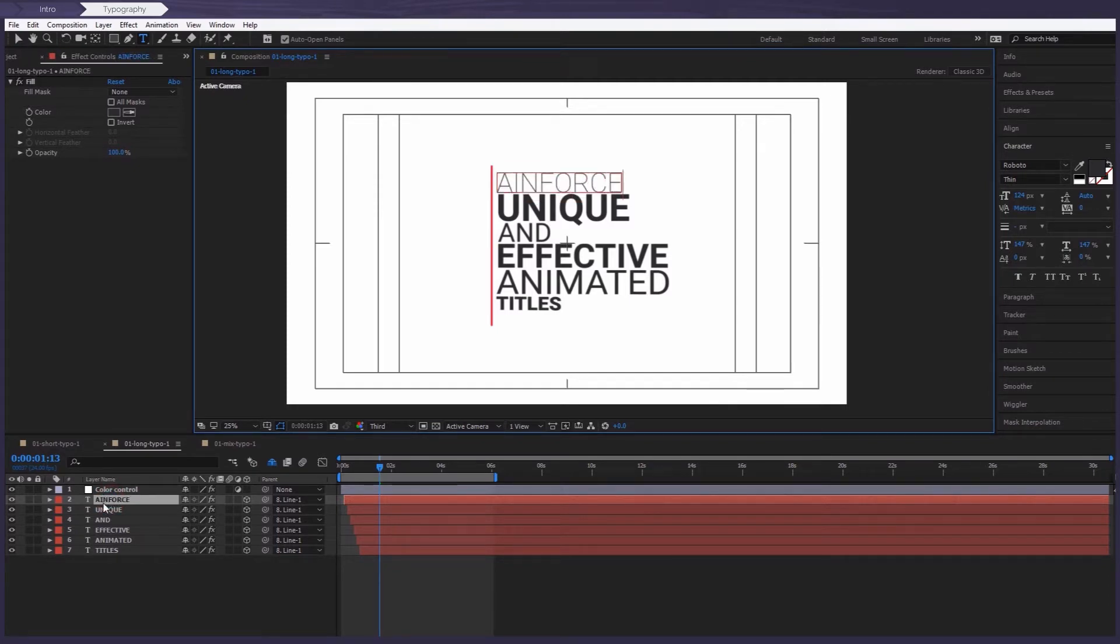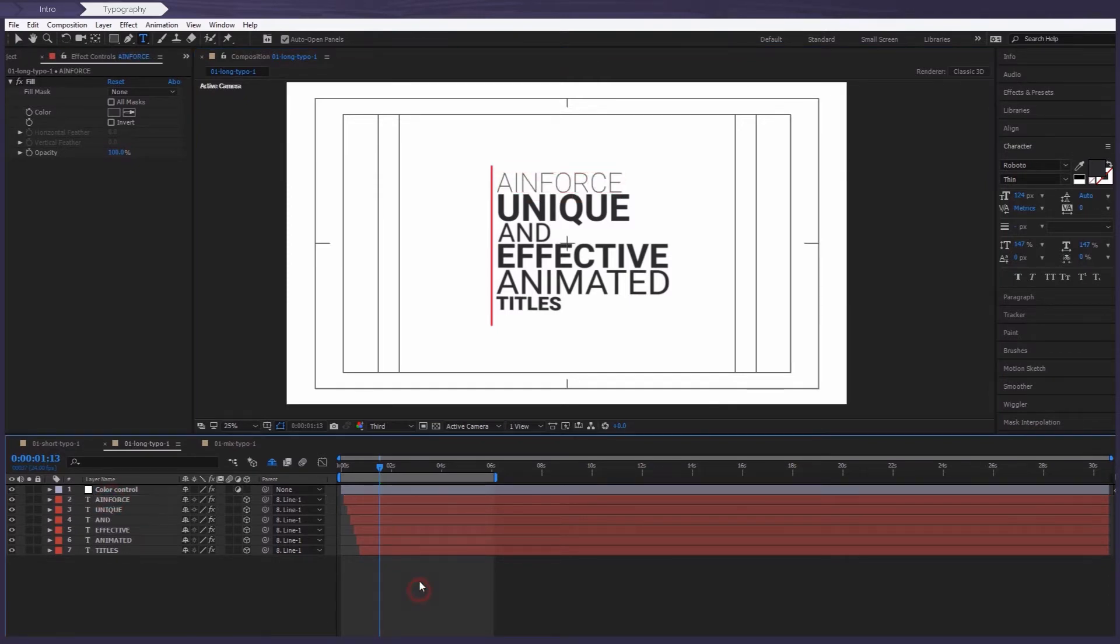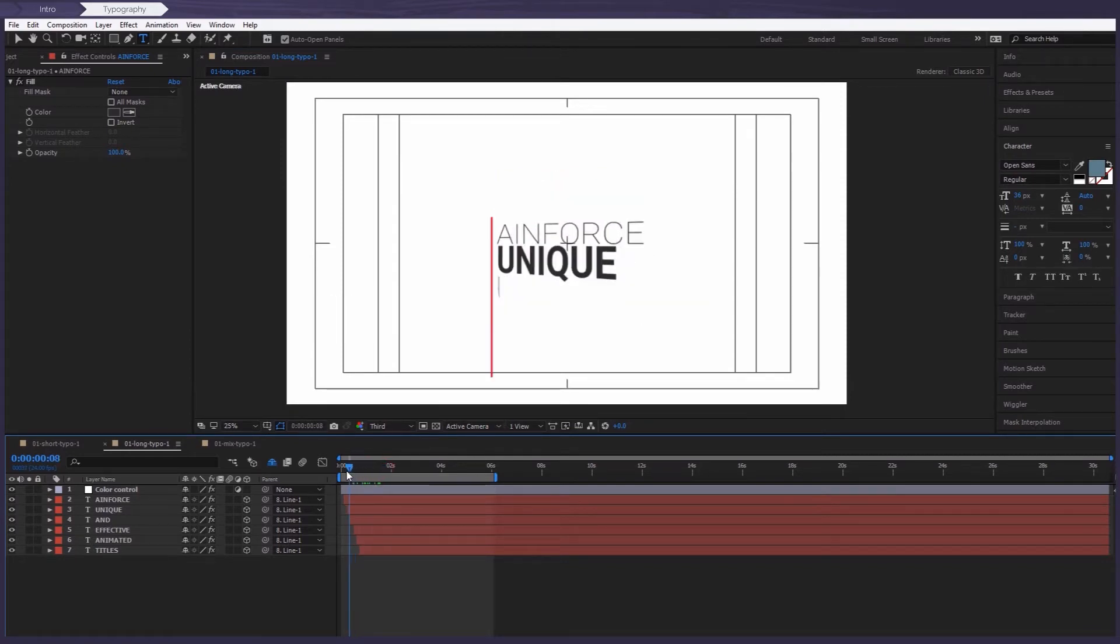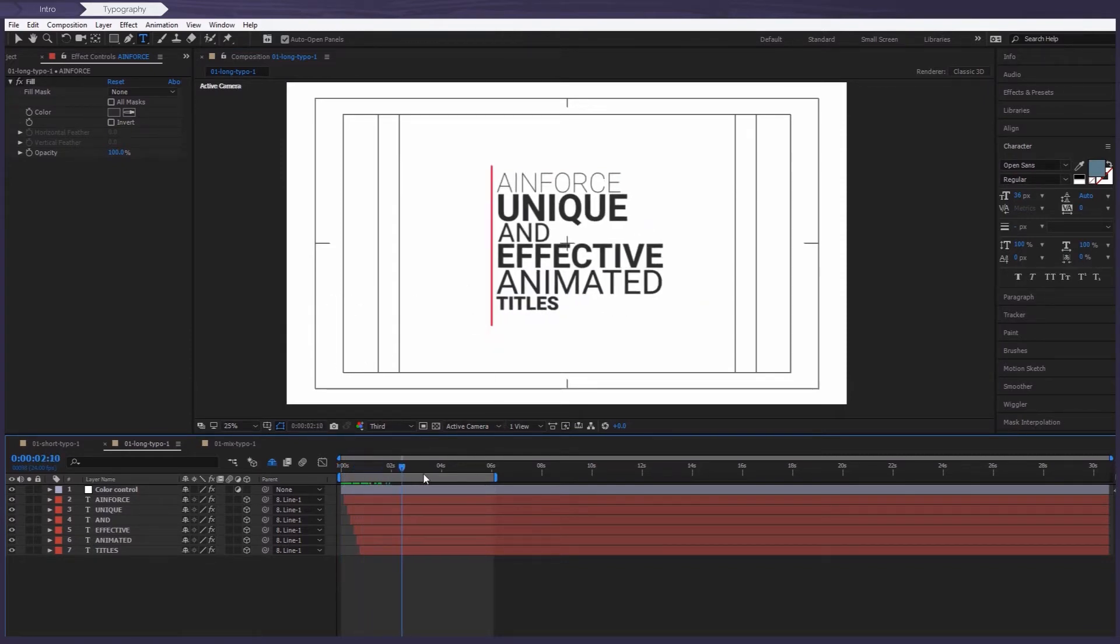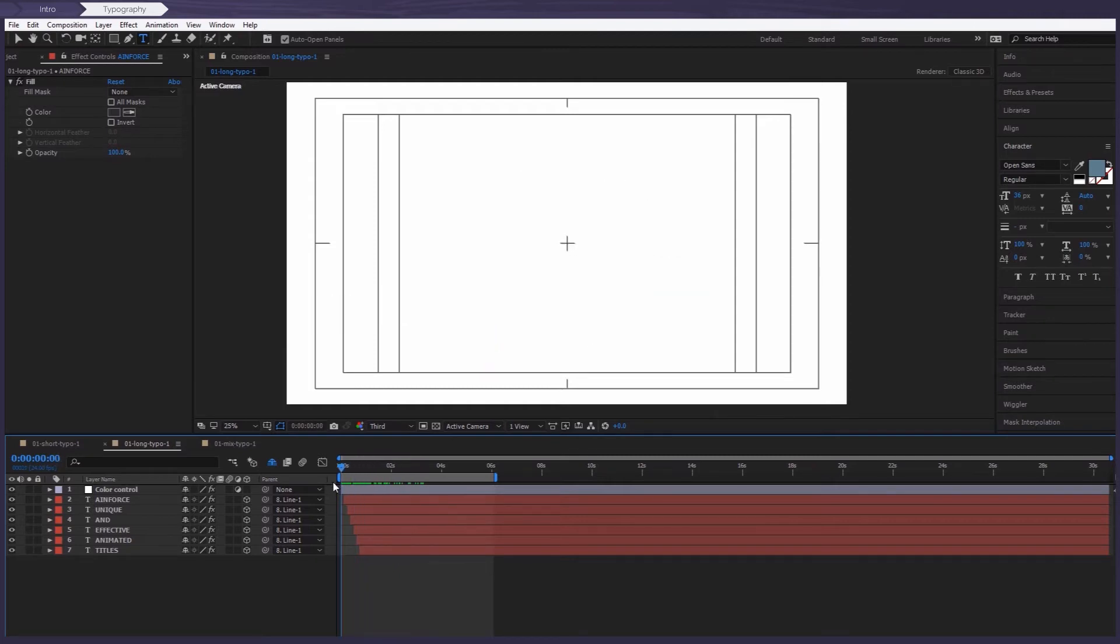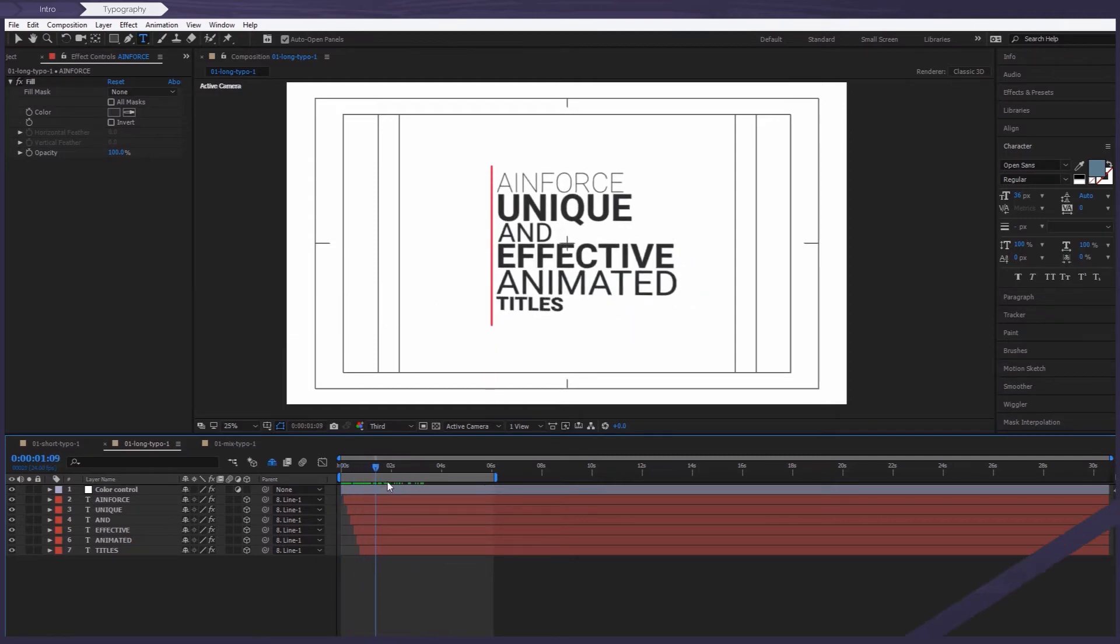As you can see, the text has changed, but the animation has stayed the same. Now you can do this with all the other text layers.